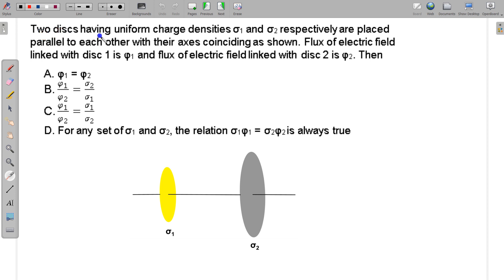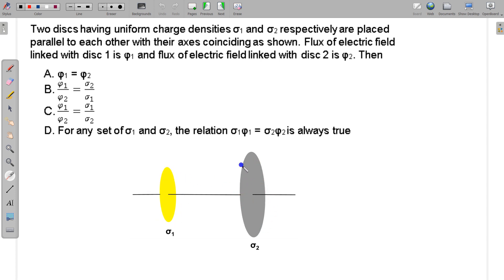In this question, two discs having uniform charge density sigma1 and sigma2 respectively are placed parallel to each other with their axis coinciding. Flux of the electric field linked with disc 1 is phi1, and flux of the electric field linked with disc 2 is phi2. This flux linked with disc 1 is due to the electric field of disc 2, and vice versa. We have to select the suitable options relating phi1, phi2, sigma1, and sigma2.